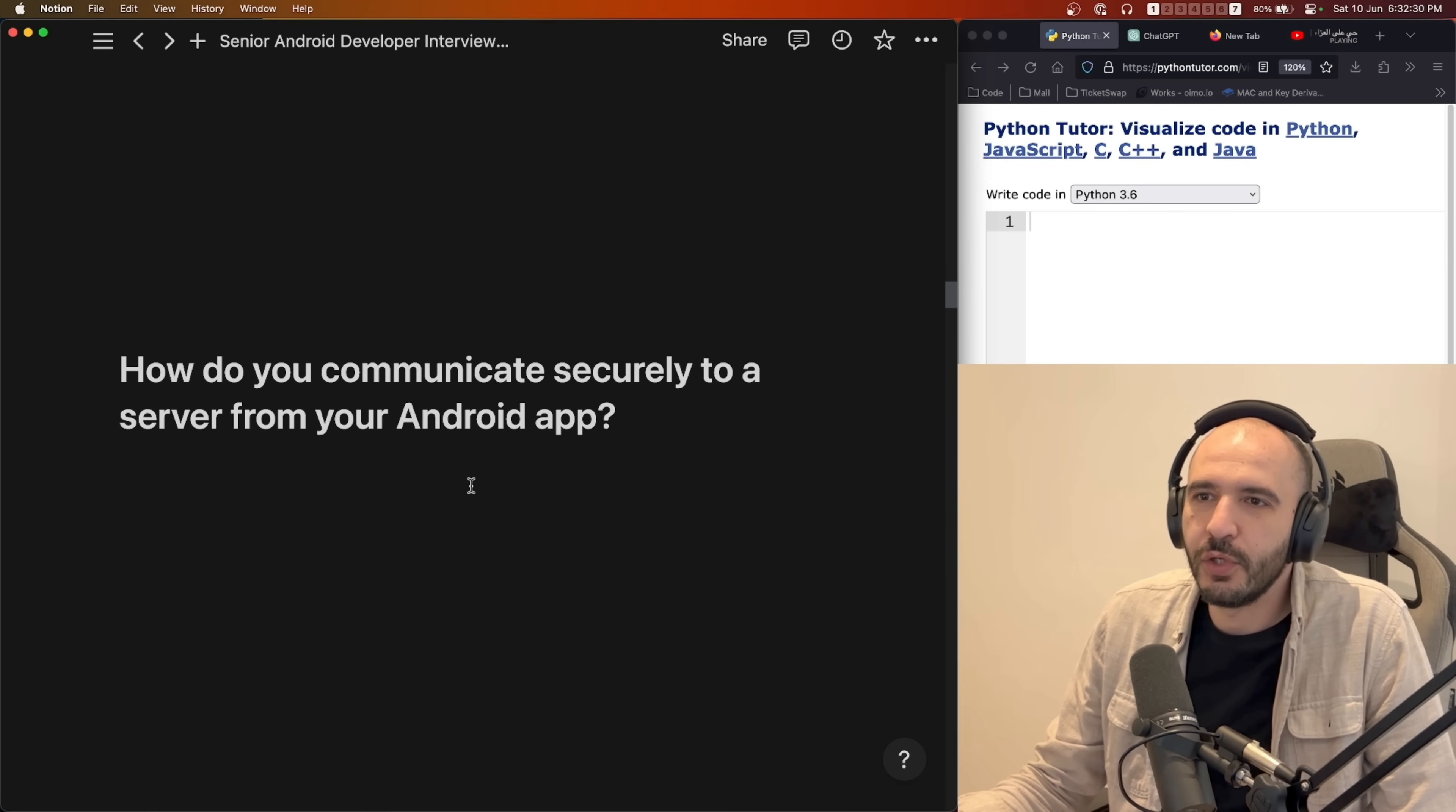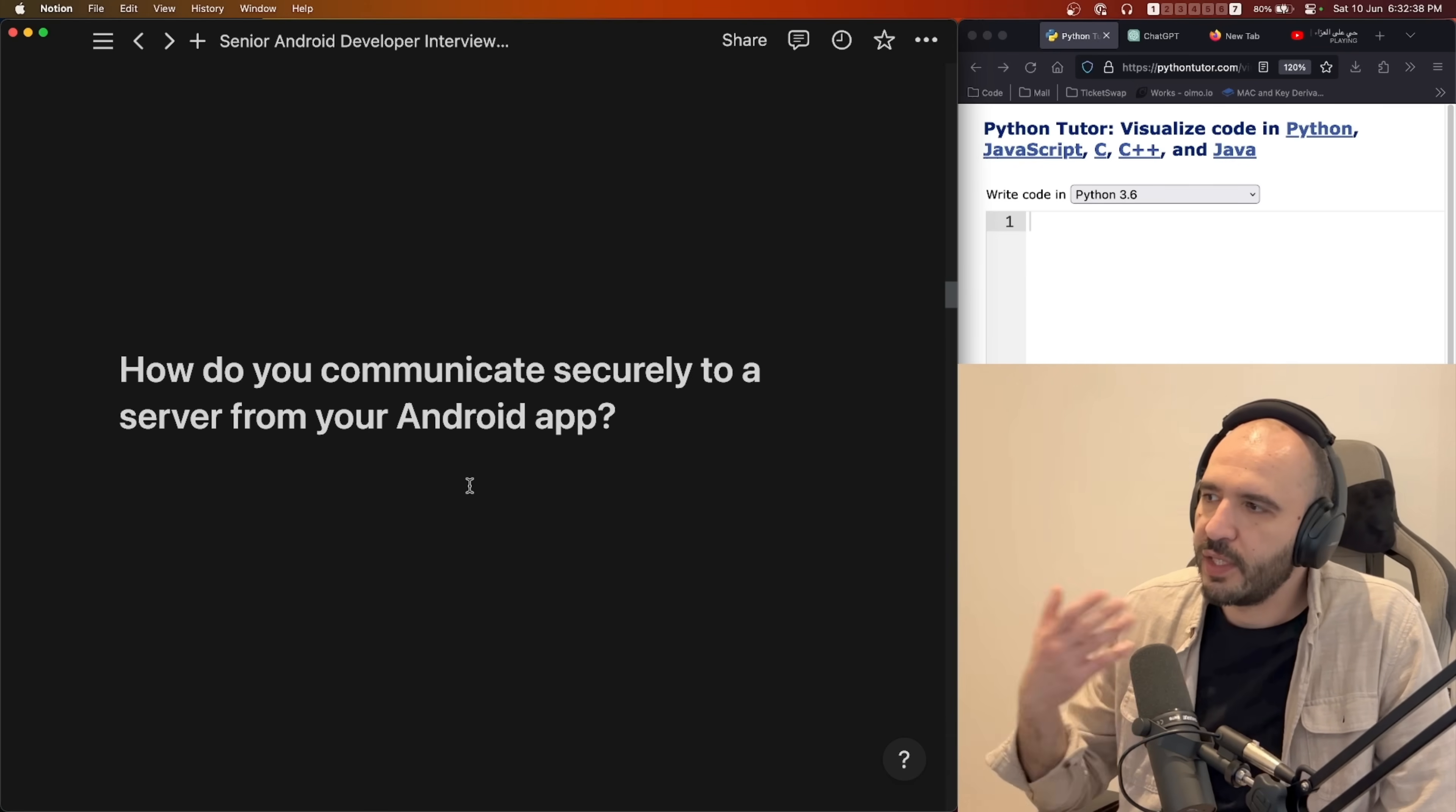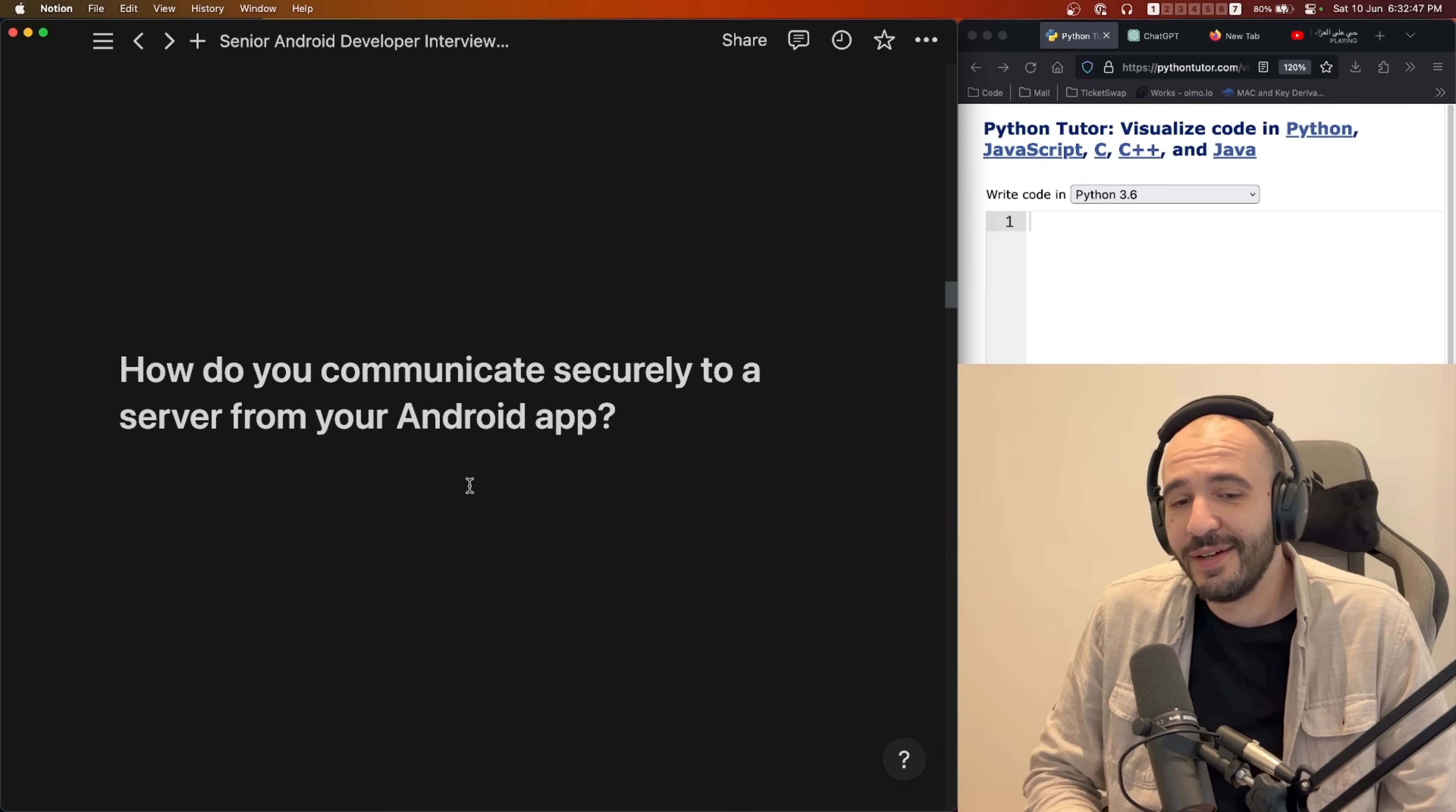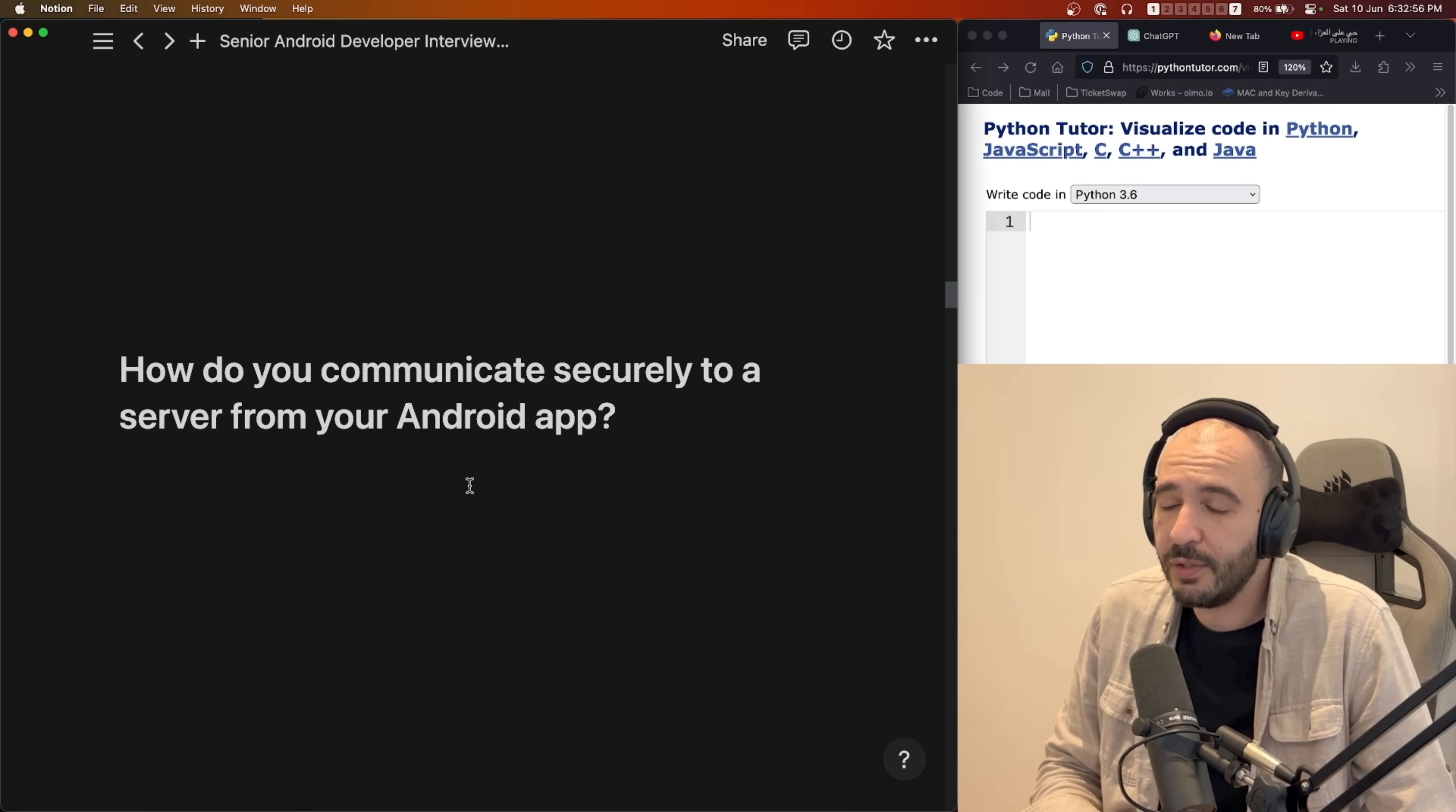How do you communicate securely to a server from your Android application? So you are talking to a server, you're making requests, you're doing what you do in an app. How do you do this securely? Because it's a bank. So I said yeah you use TLS, HTTPS, it's going to be secure, no one's going to be able to encrypt that stuff.